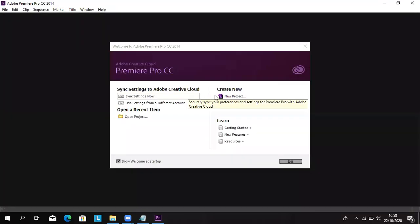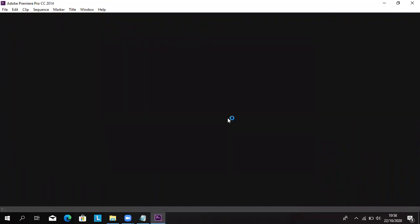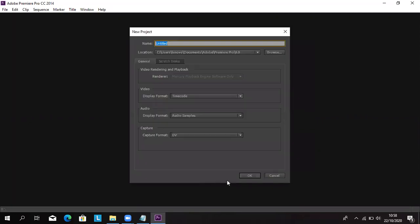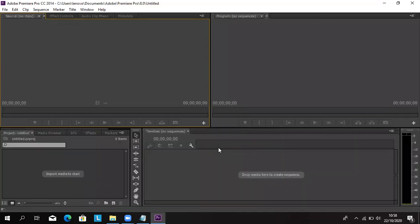Sudah kebuka. Adobe Premiere Pro CC. Nah, di sini kalau dimulai, kamu klik New Project, klik OK. Nanti akan muncul tampilan awal dari Adobe Premiere Pro CC 2014. Untuk Adobe Premiere yang saya gunakan di laptop saya, itu Adobe Premiere Pro CC 2018. Tapi karena laptop di Windows 10 itu tidak support, maka kita pakai yang Premiere Pro CC 2014. Ini tampilannya ya. Kita close dulu buat nge-crack.